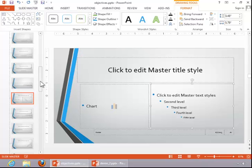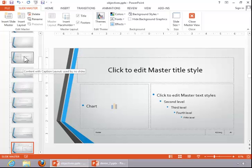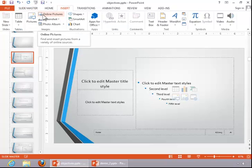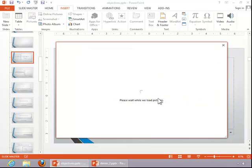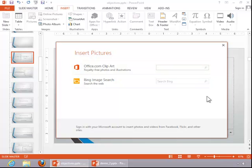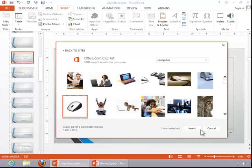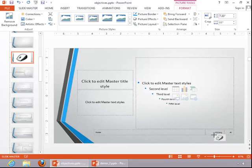To modify an existing layout, find the layout. Notice that if you hover over the different layouts, it gives you the name of that layout. Click on the layout and then make your customizations as necessary. For this example, we will just insert a clip art image, and then resize it and drag it to the appropriate location.